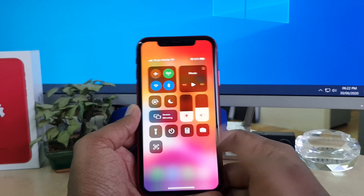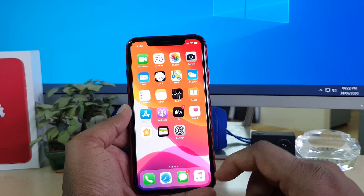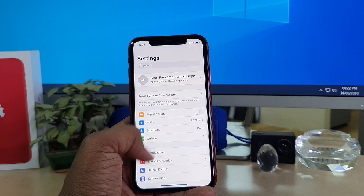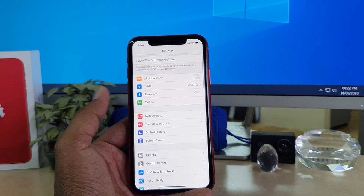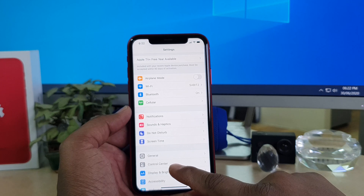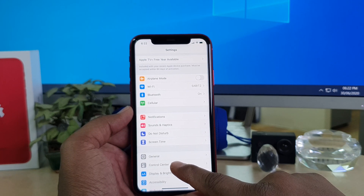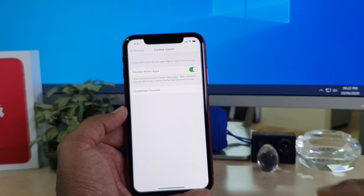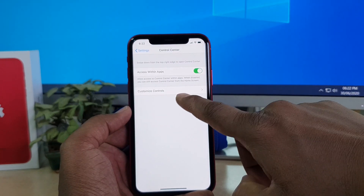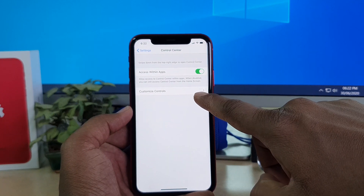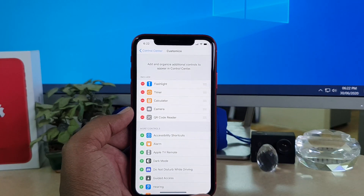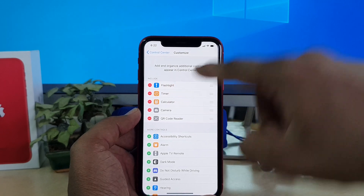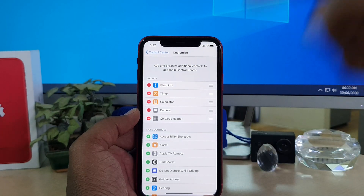For that you need to go to your device Settings section. After clicking on Settings, scroll down and you will find something called Control Center. Simply click on it, then you will find Customize Controls — click that.